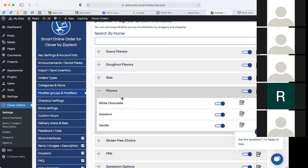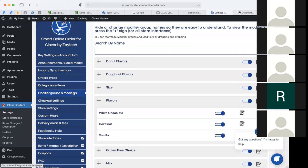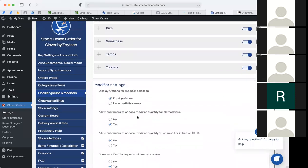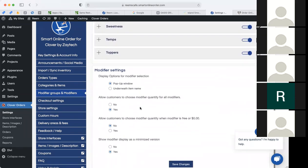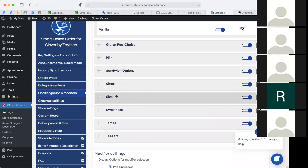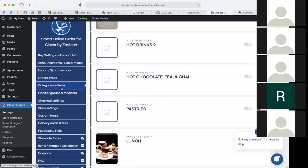I think modifiers are pretty well covered. If anyone has more questions about modifier groups and modifiers, please raise your hand or ask away. The next section will be categories and items. Modifier groups and categories follow the same logic: under a category is an item; under a modifier group is a modifier. Here we have all our categories — the nice thing about this backend is you can add pictures to your categories.